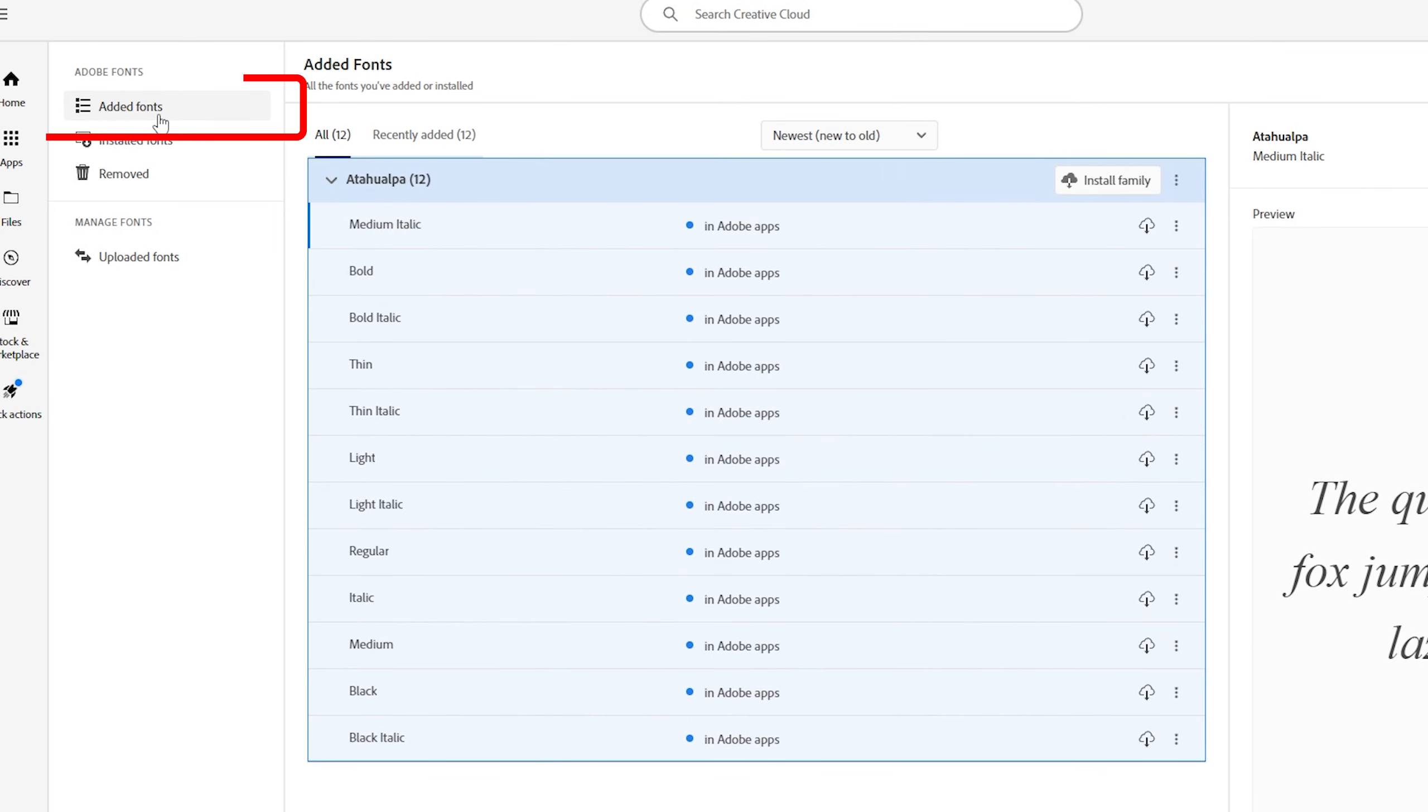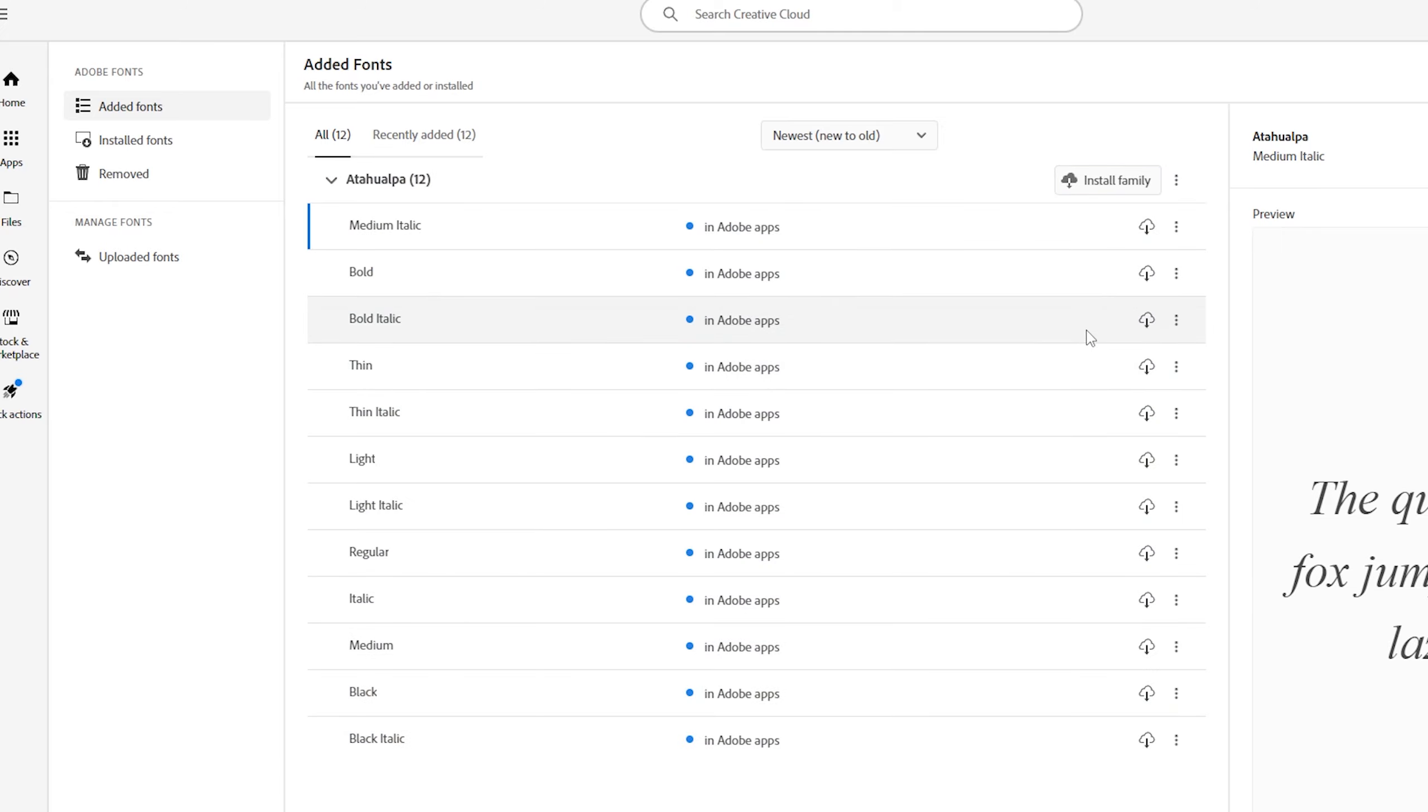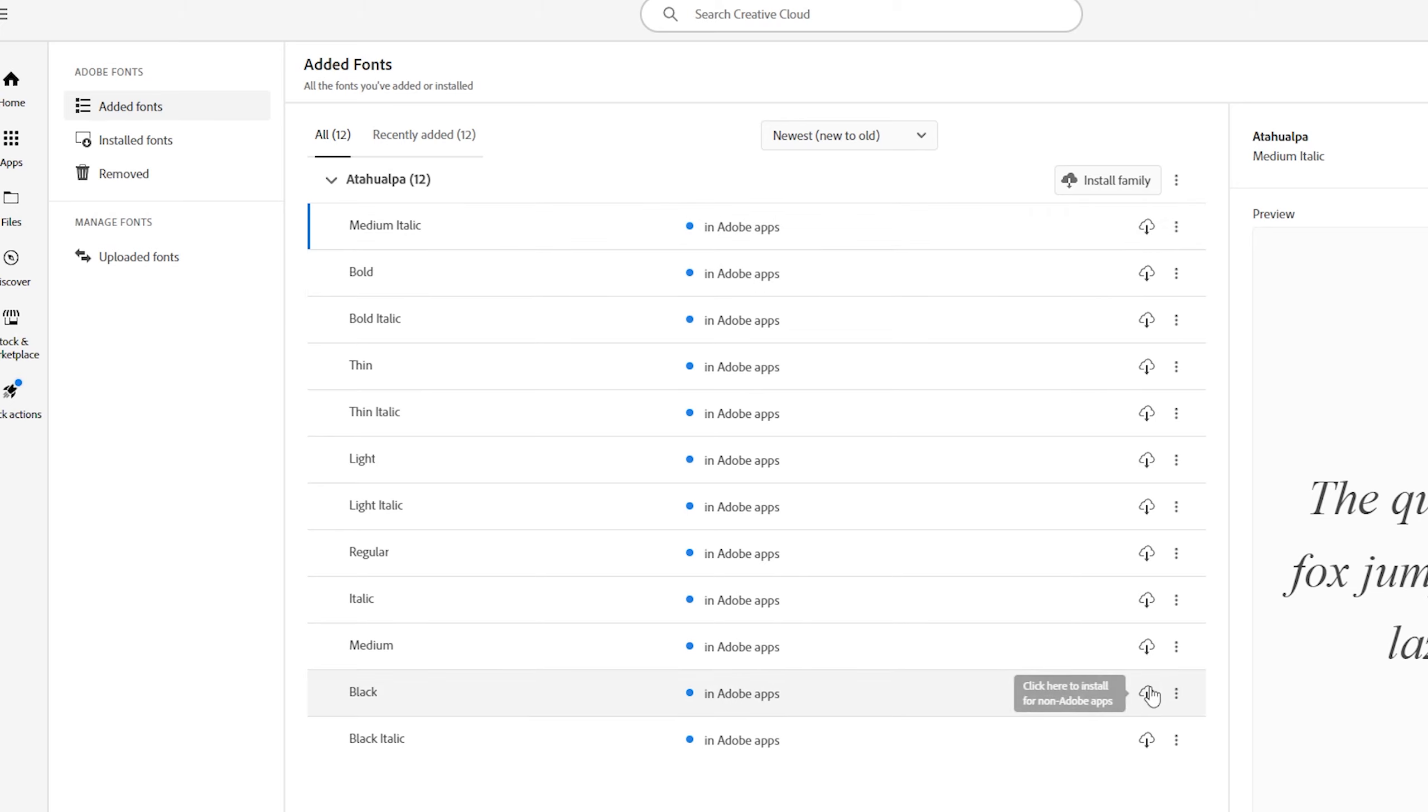As you can see I have all these fonts. If you want to install them you can simply click on install family if you want to install them all at once. Or you can simply click on any one of these icons if you want to install just one font.